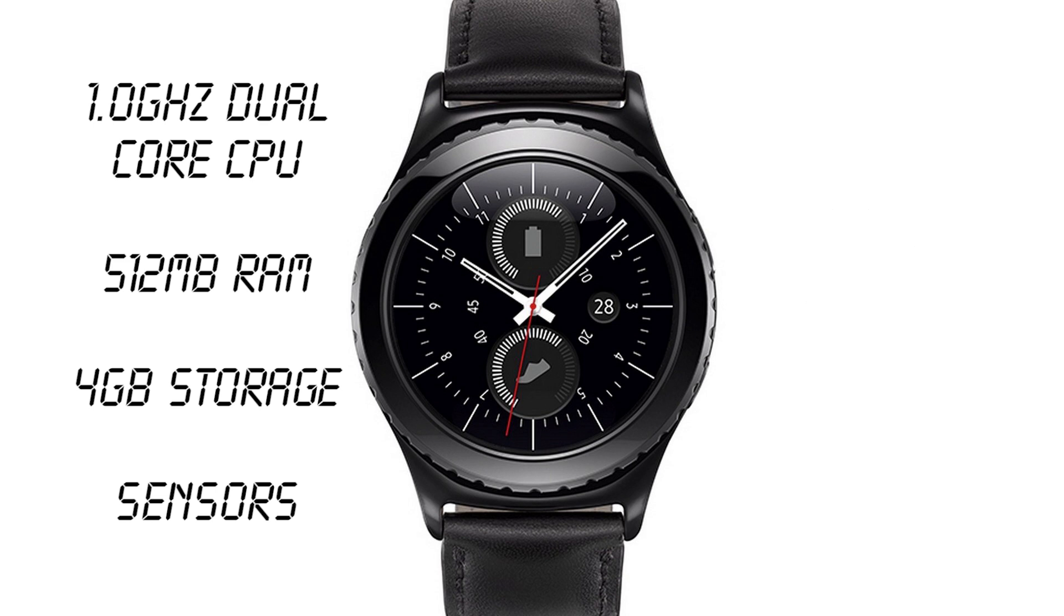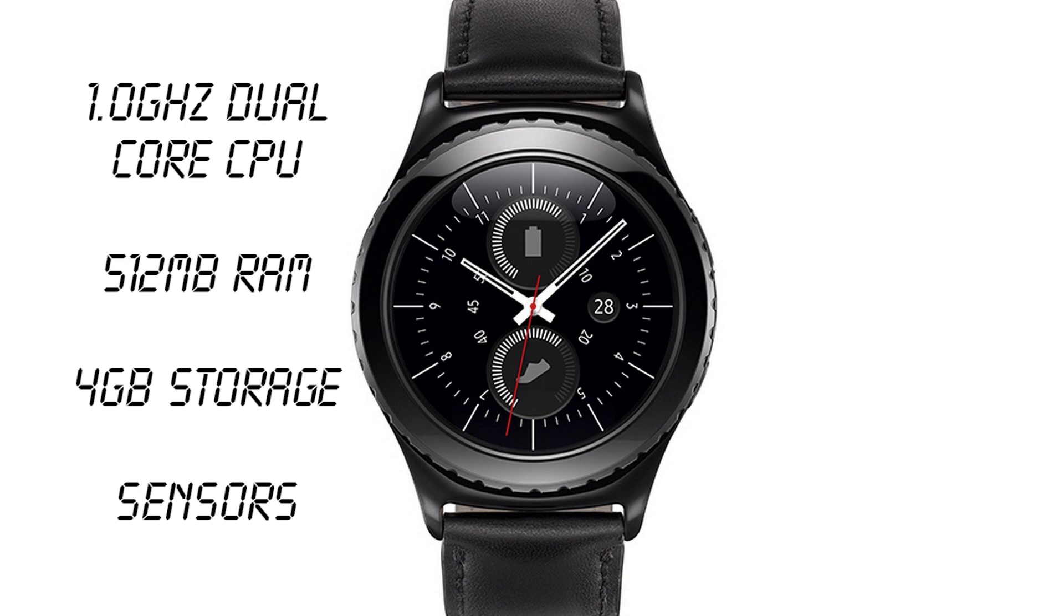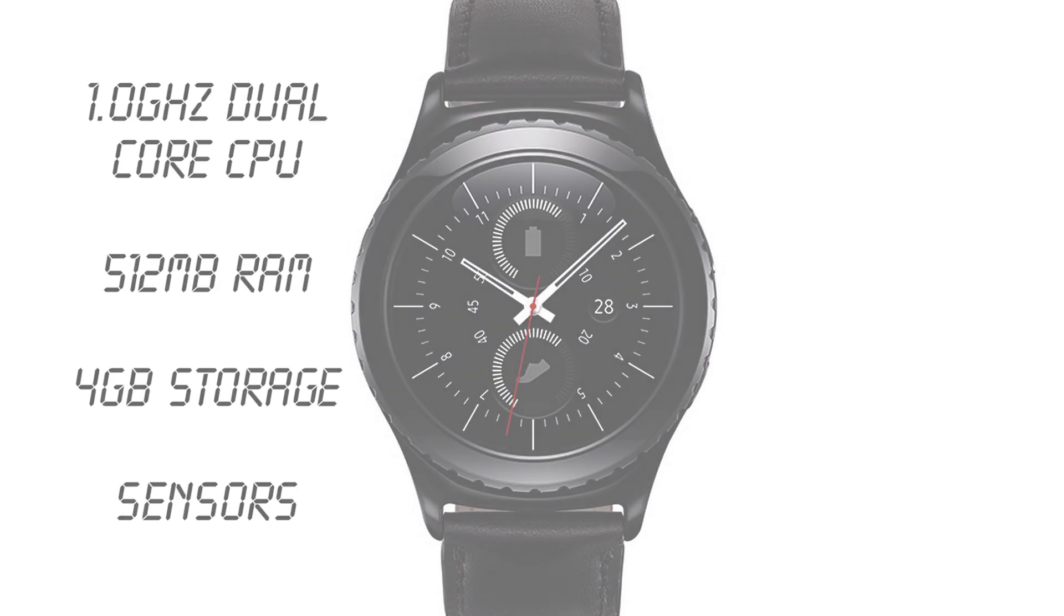Now excitingly, both the 3G and standard model are likely to launch with built-in GPS, which means that you won't have to rely on your phone to get a GPS fix. And while I'd really like to be able to tell you the price of the Gear S2, unfortunately we don't yet have pricing information for any of the models.